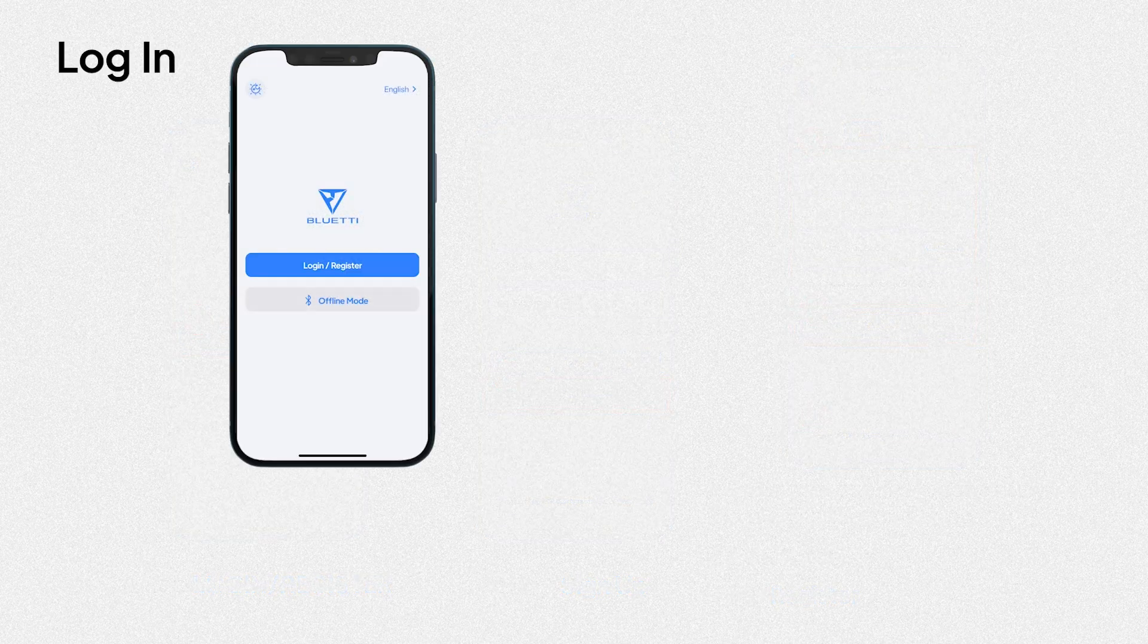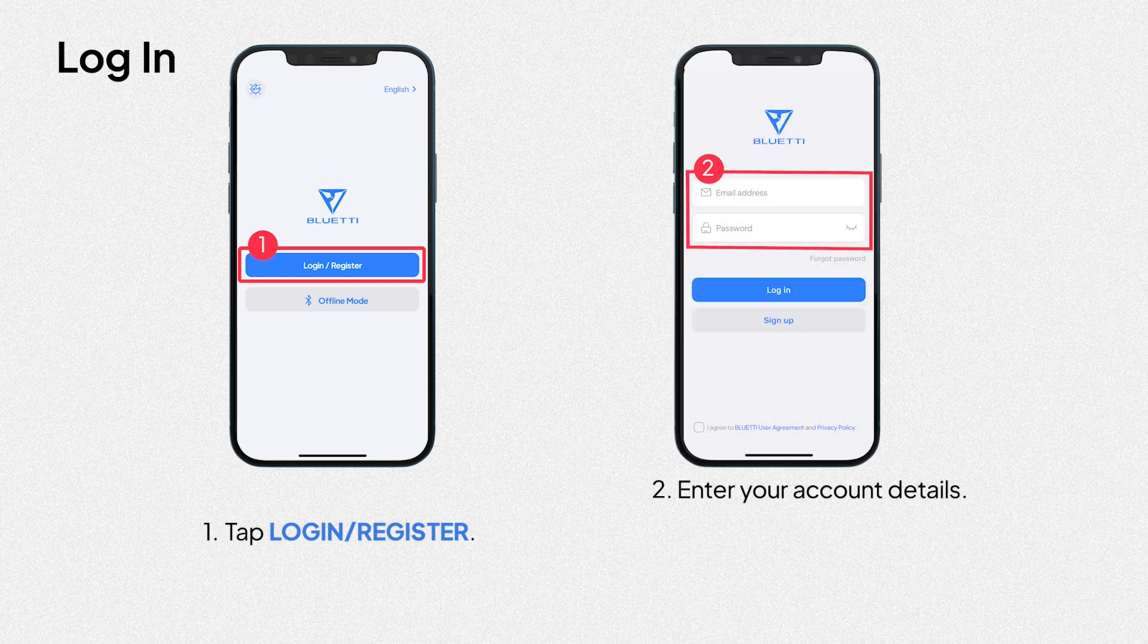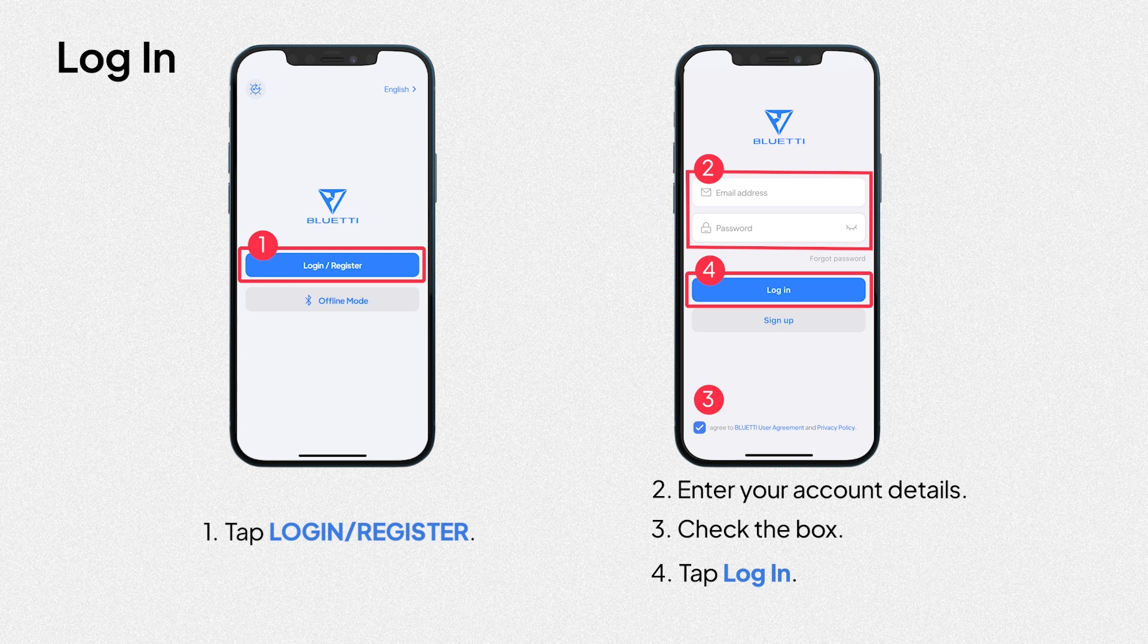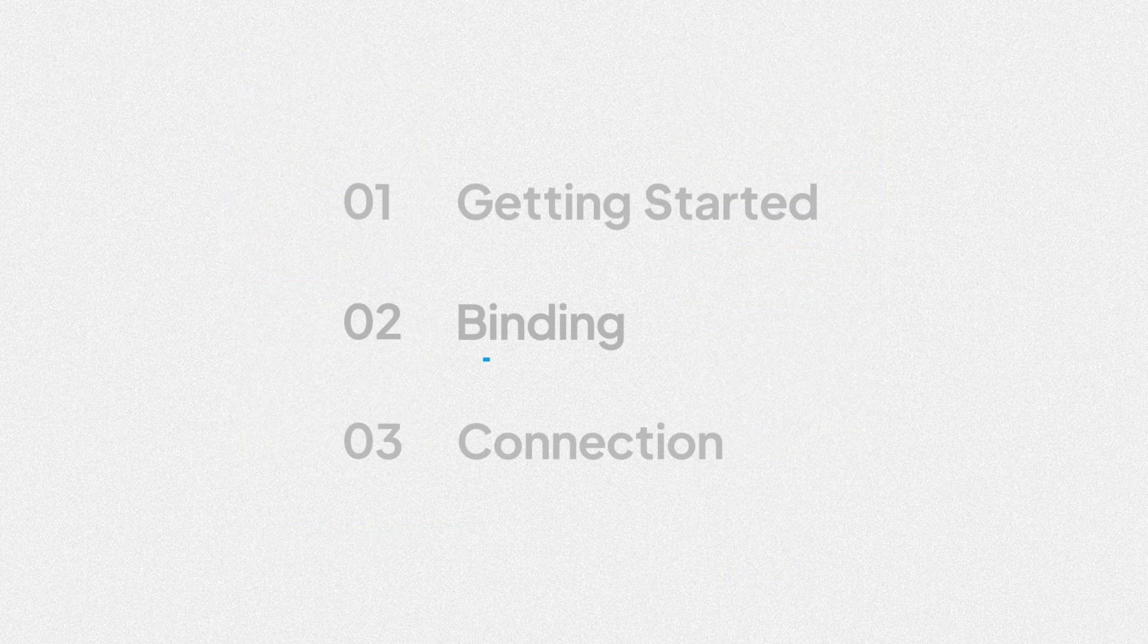Let's start logging in. Tap login or register. Enter your account details. Check the box. Tap login. Now, bind with your AC300.